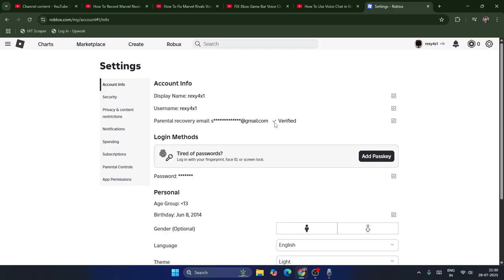For some regions and countries, it depends on the region. Your account should be above 13 years old, verified by email ID, and also verified by phone number.